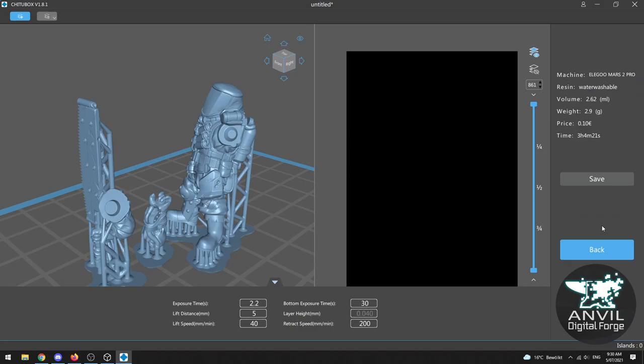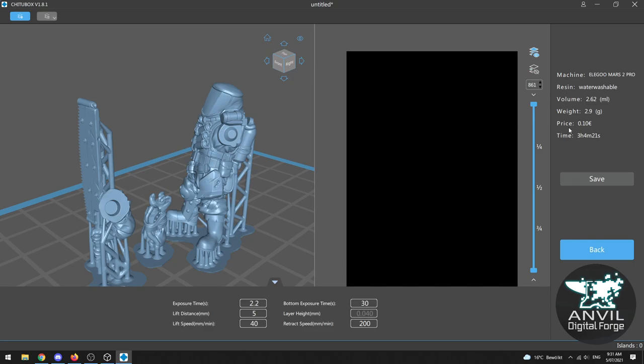That'll then bring us to this preview page which is actually super useful. If you set the correct price for the resin that you've purchased you can actually get a really accurate estimate of how much this print will cost. So by the time I've finished pulling this guy off of the build plate cleaning him up he'll have cost me 10 euro cents. Not a bad run.